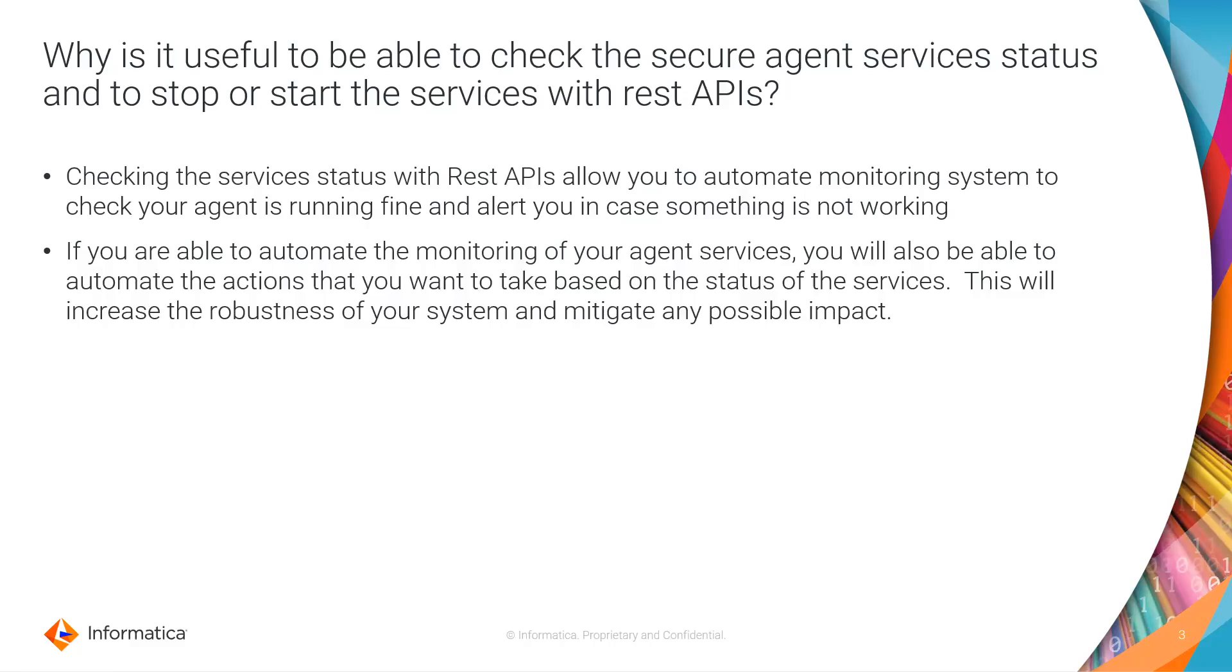You can alert your system admins, you can alert the developers and you can also start the service automatically. So this is going to make your system more robust and it's going to reduce the impact in case one of the services go down.